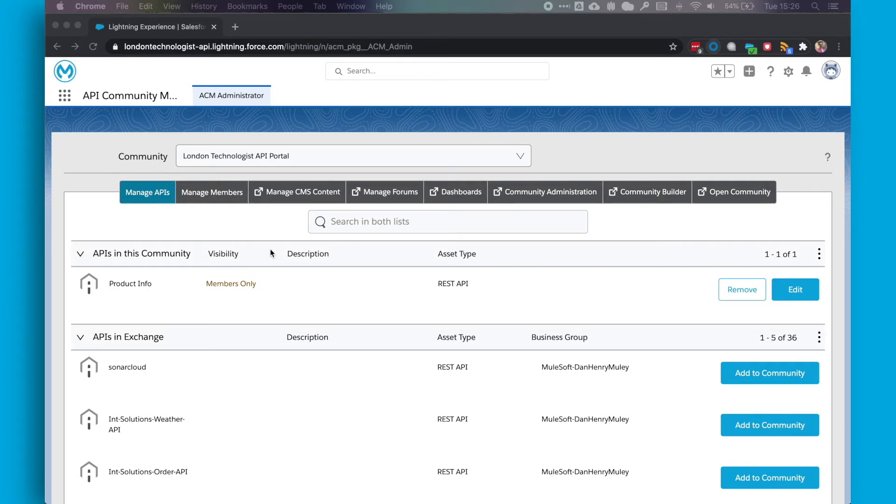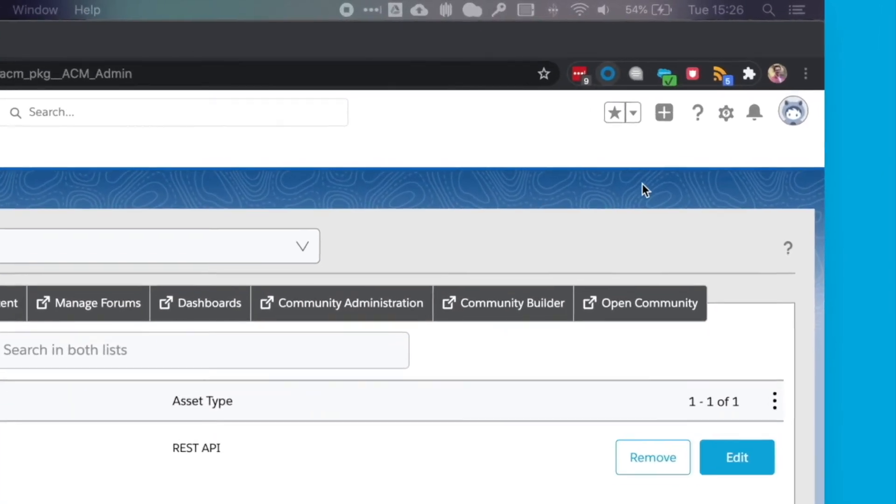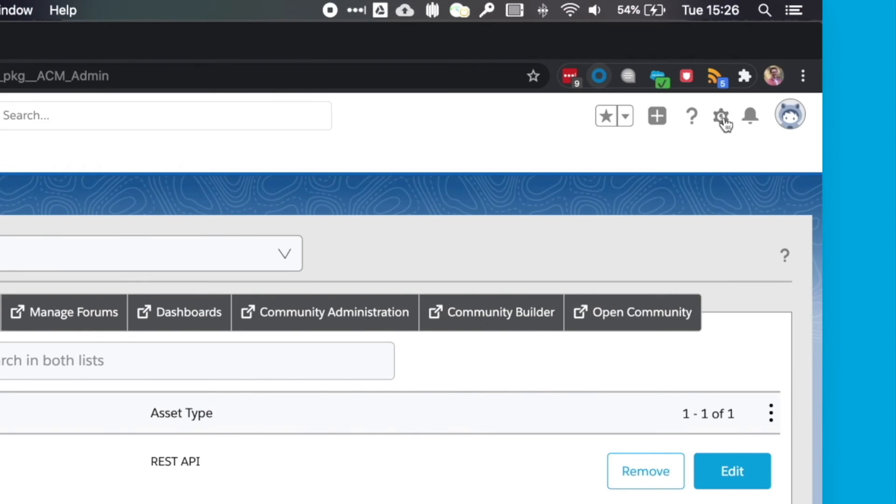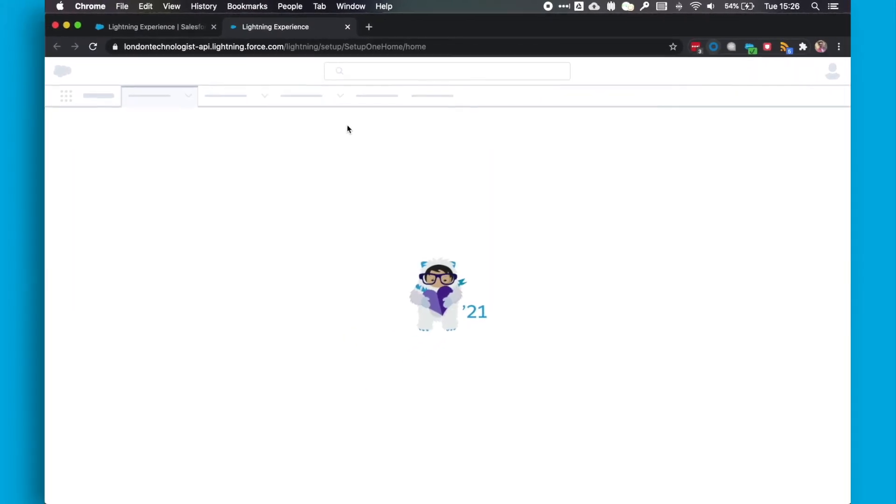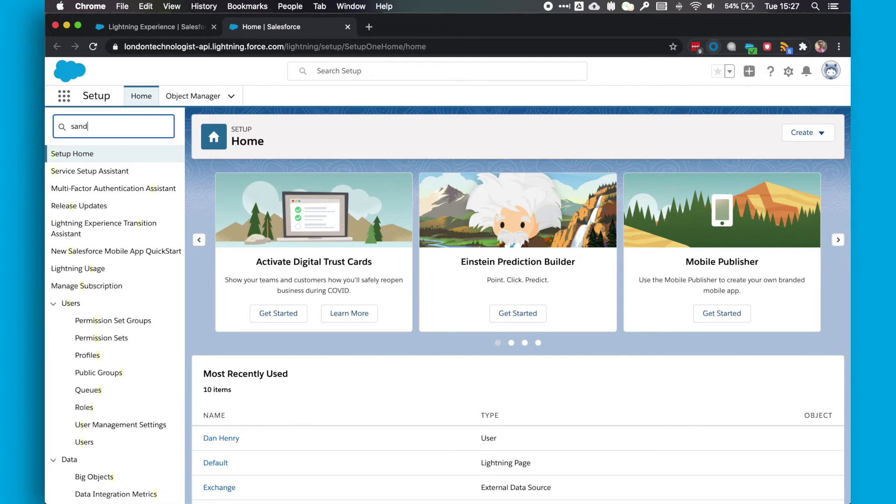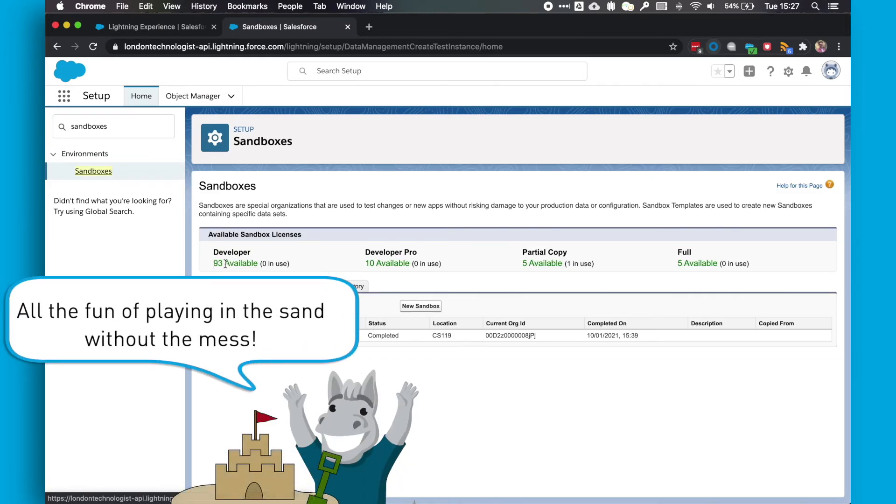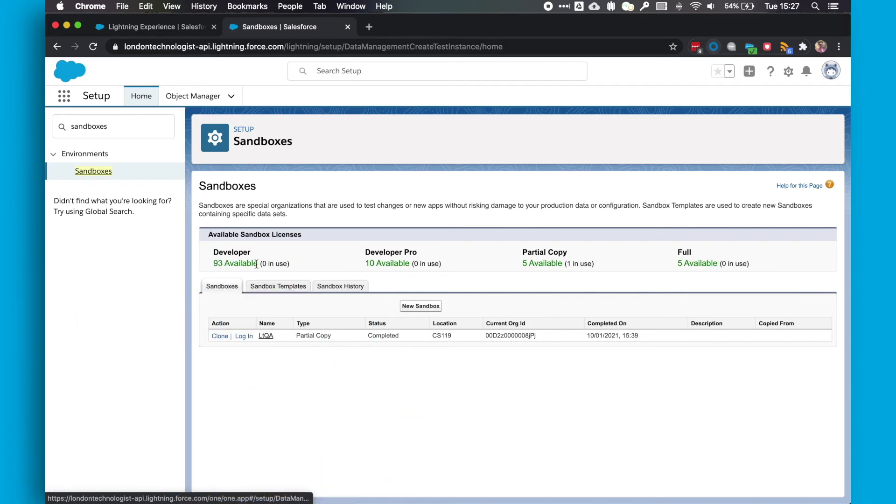So we'll start here in ACM administrator in our API Community Manager org. The first place that we need to go is to set up. So we click on the cog in the top right corner of the screen and click set up. In the quick find, we're going to type in sandboxes. And this is where we can see any existing sandboxes we have and also the number of licenses we have available for each type of sandbox.